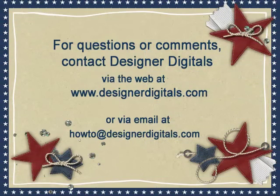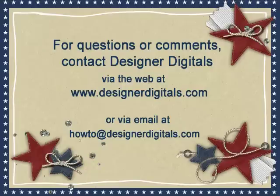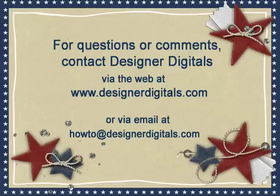I always enjoy hearing from you. Is there a technique that has you stumped? Email me at howto at designerdigitals.com with your idea, and I may be able to help you with a video tip too.